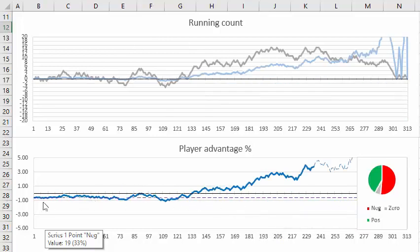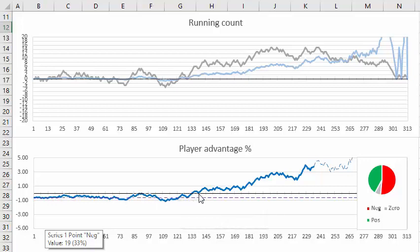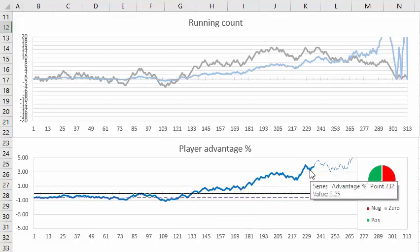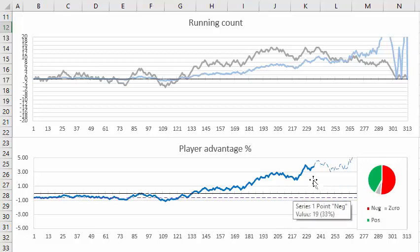Well here's a nice run here for the first three decks you're playing at a disadvantage of around between zero and minus one percent. But then you got a couple of decks here where you have plenty of opportunities to play with an advantage ranging from one to three percent or even four percent here.